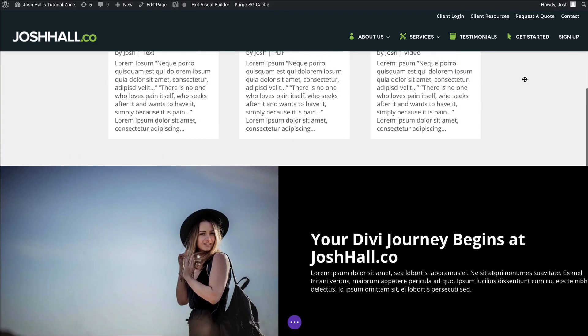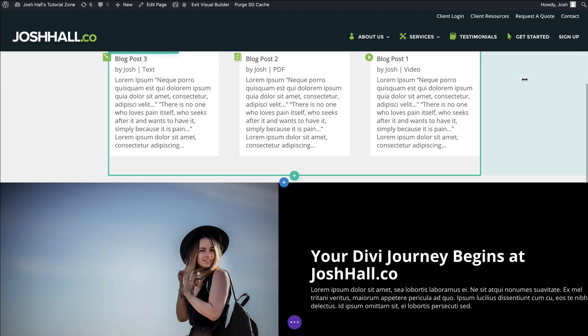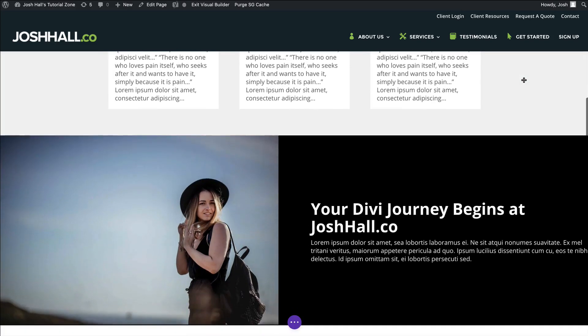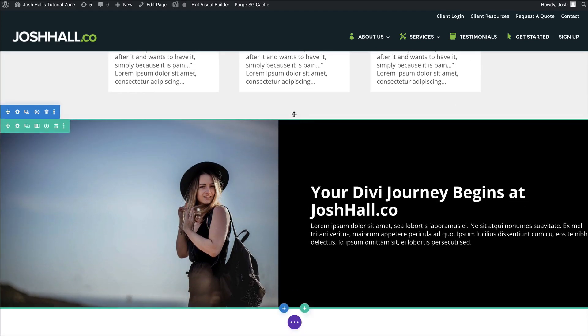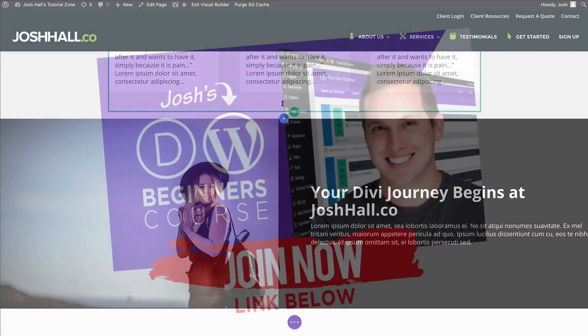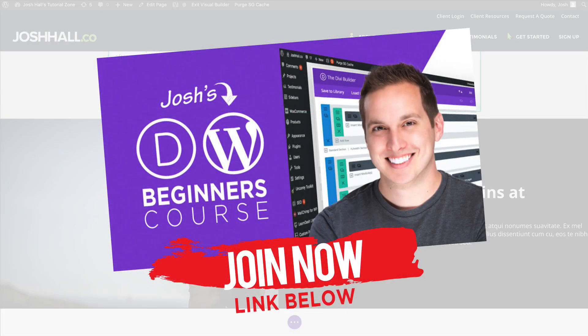So I hope you enjoyed that, guys. Make sure you click below to subscribe, and you'll get more tutorials like this. If you want to learn more about Divi, I do have a beginner's course for Divi and WordPress. I would love to help you learn Divi quick so you can start building awesome websites.